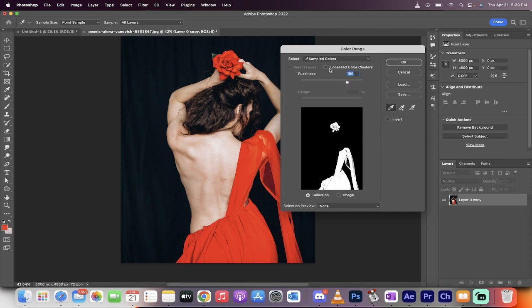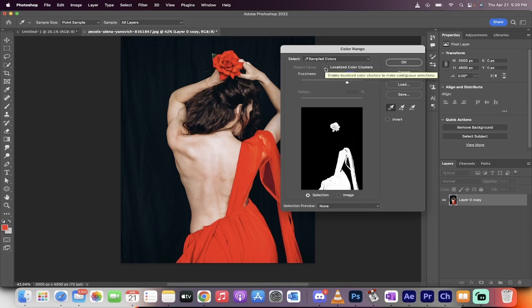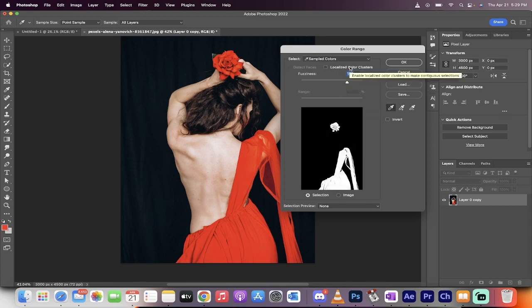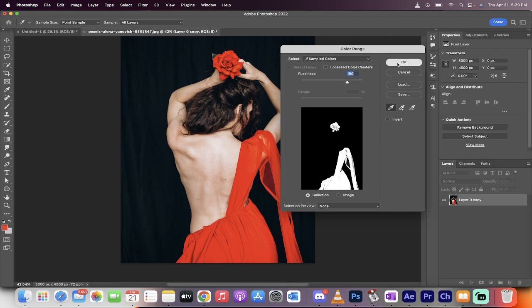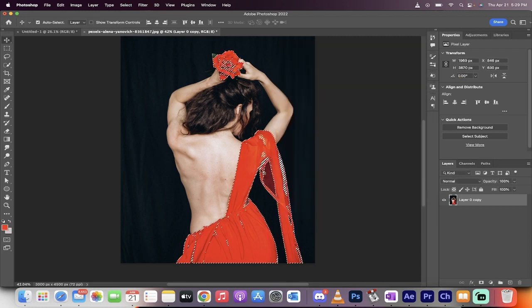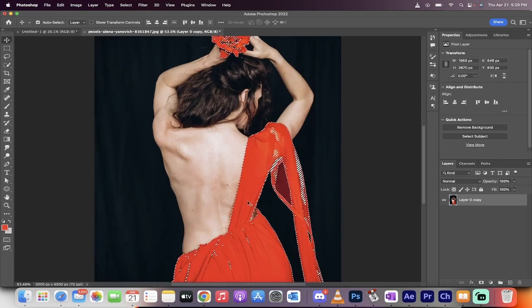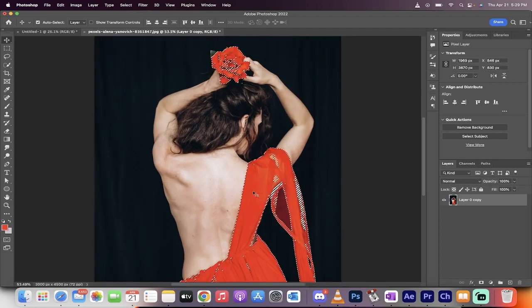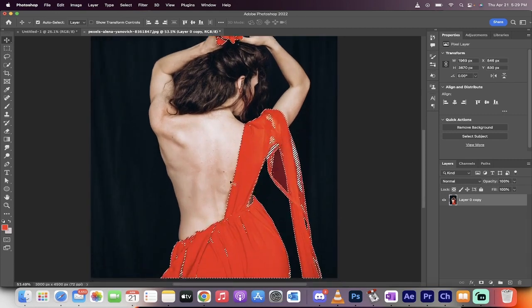Also do note that you can select or deselect localized color clusters. For this one, I'm going to deselect localized color clusters. Okay. Left click on okay. And there we go. It's going to make a selection. It has not done a perfect job as you can see.